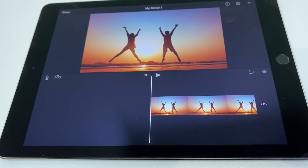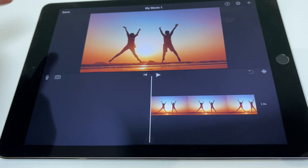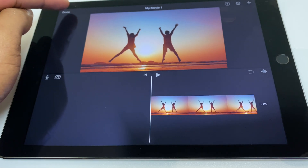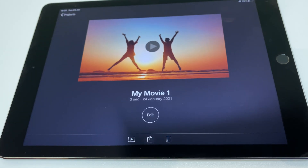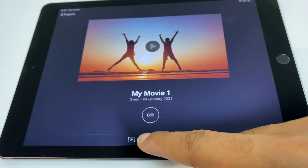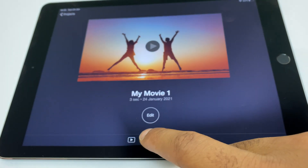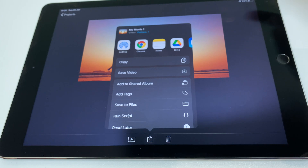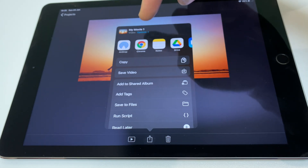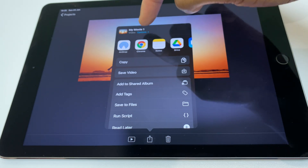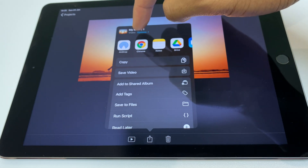First thing to do is press the done button in the top left. Next up, press the share button just in the center here. At the top we have the name of the movie and below that options. Press options.